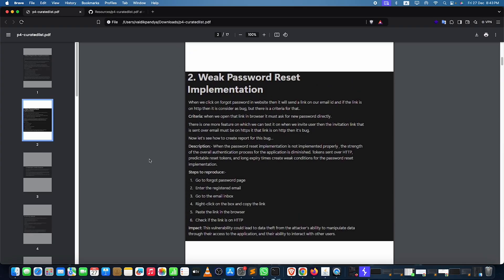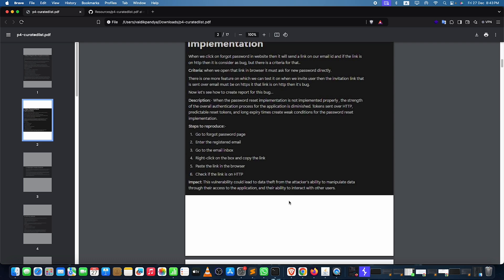Weak password reset — there are a lot of issues for password reset. Go to the password reset page, enter the registered email, go to the email inbox, right-click on the reset link, copy the link and paste it in the browser, and see if the link is on HTTP. If it is, there's a possibility you can exploit it in multiple ways. I'll also mention three write-ups on the same GitHub page, so make sure you take a look at those.